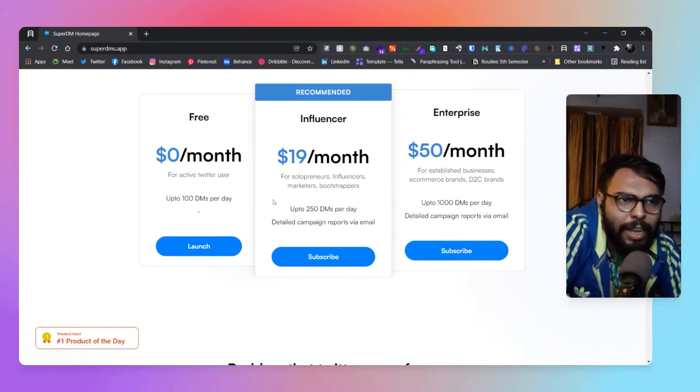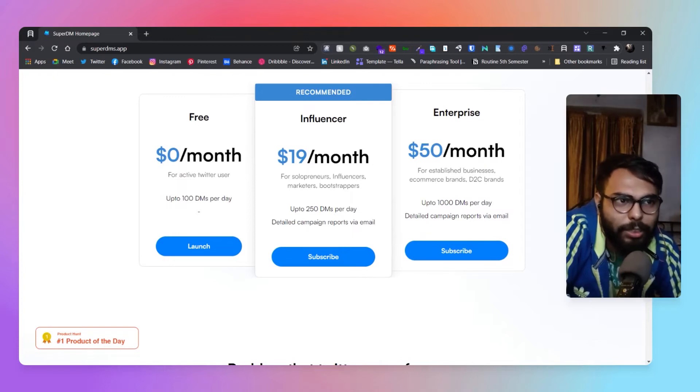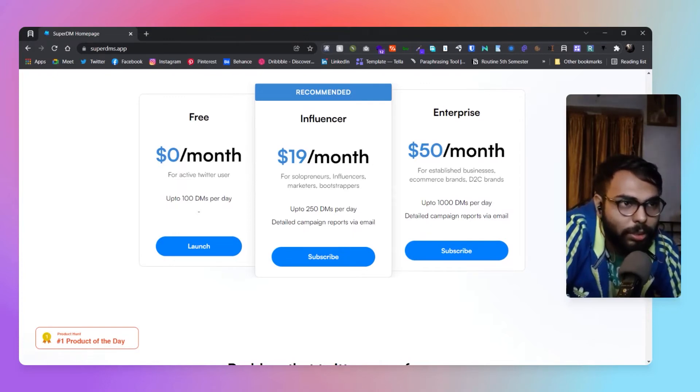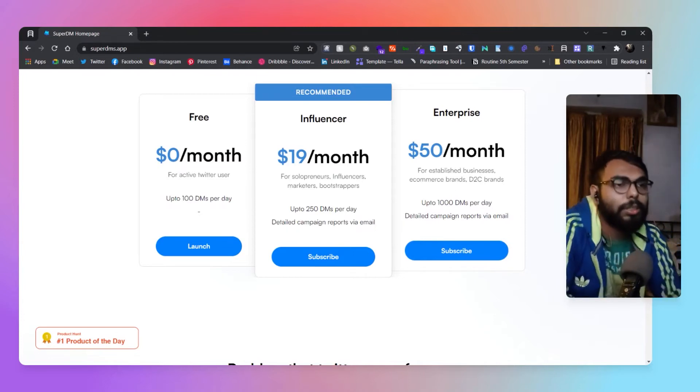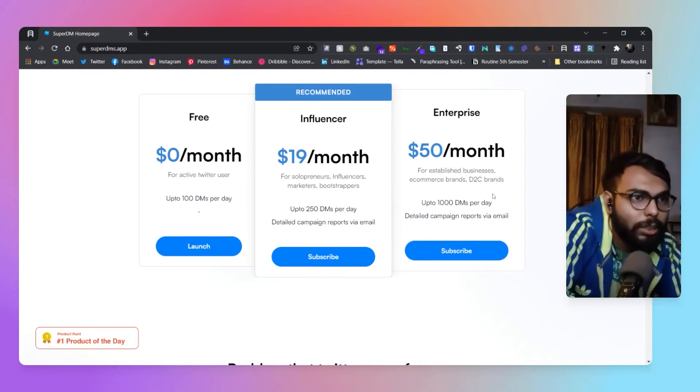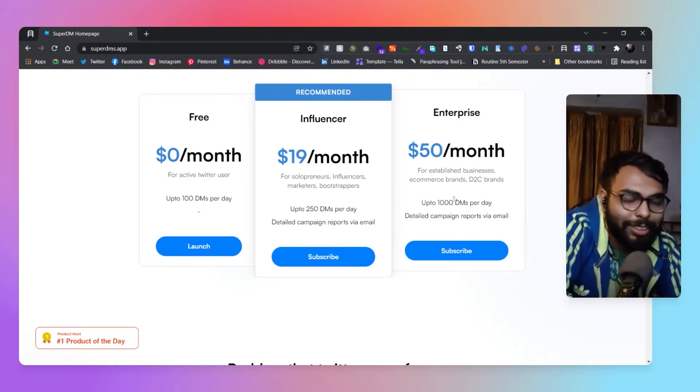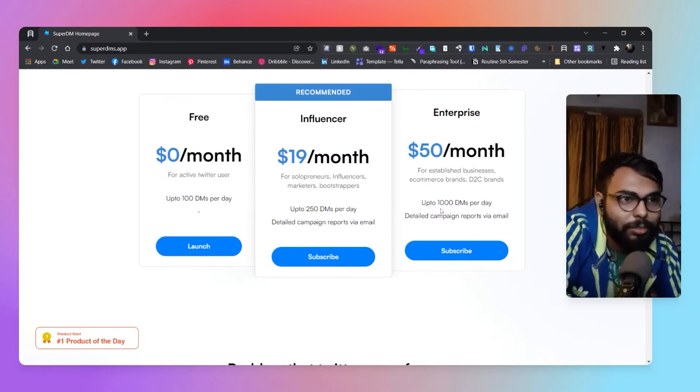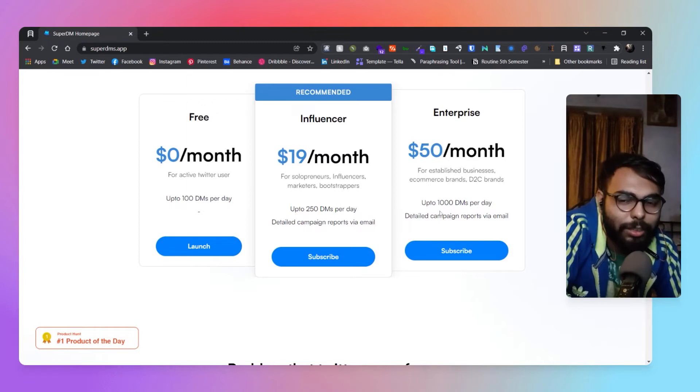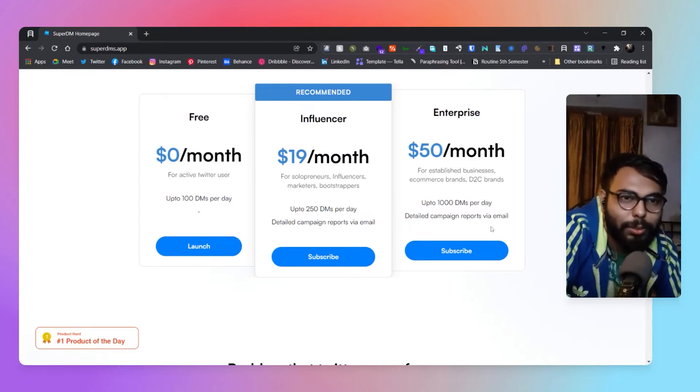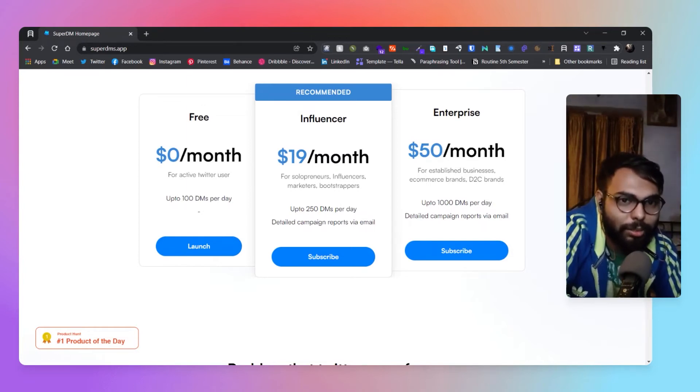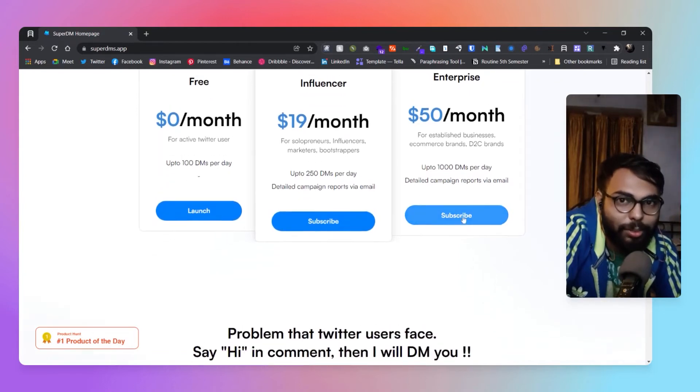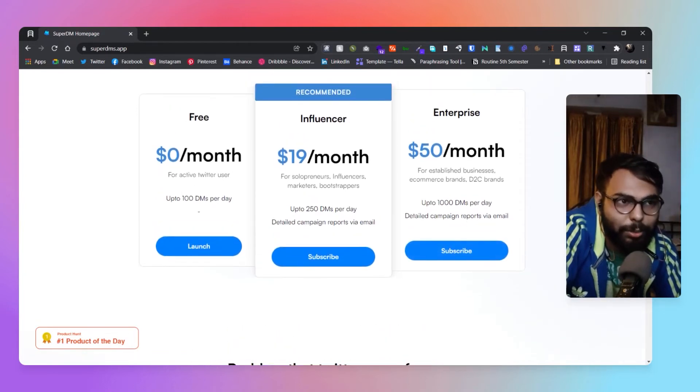And there is a $50 per month plan for 100,000 DMs per day. It will be required for too many bulk uses. Who's going to bulk DM on Twitter for a thousand people a day? Maybe some big companies.